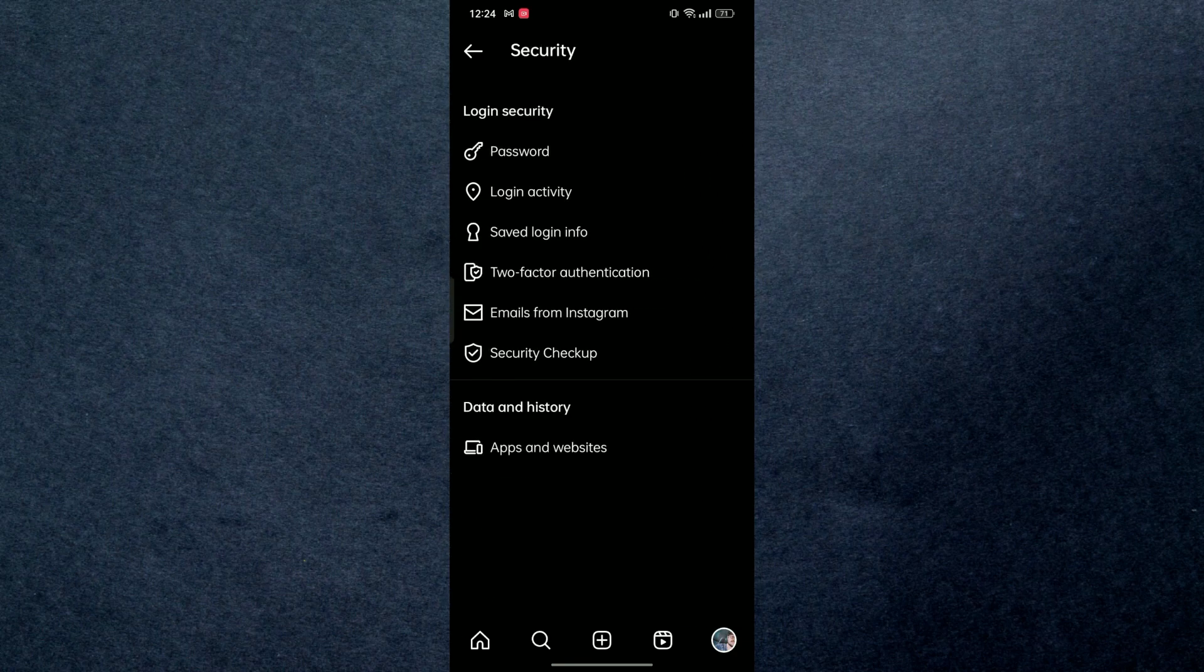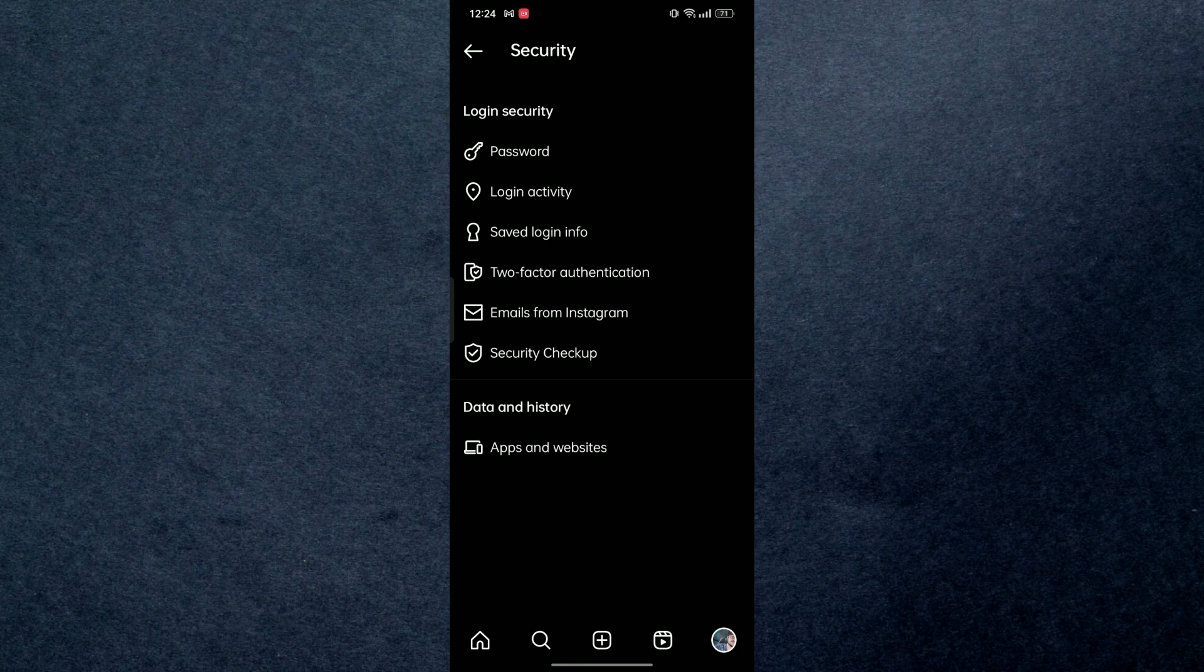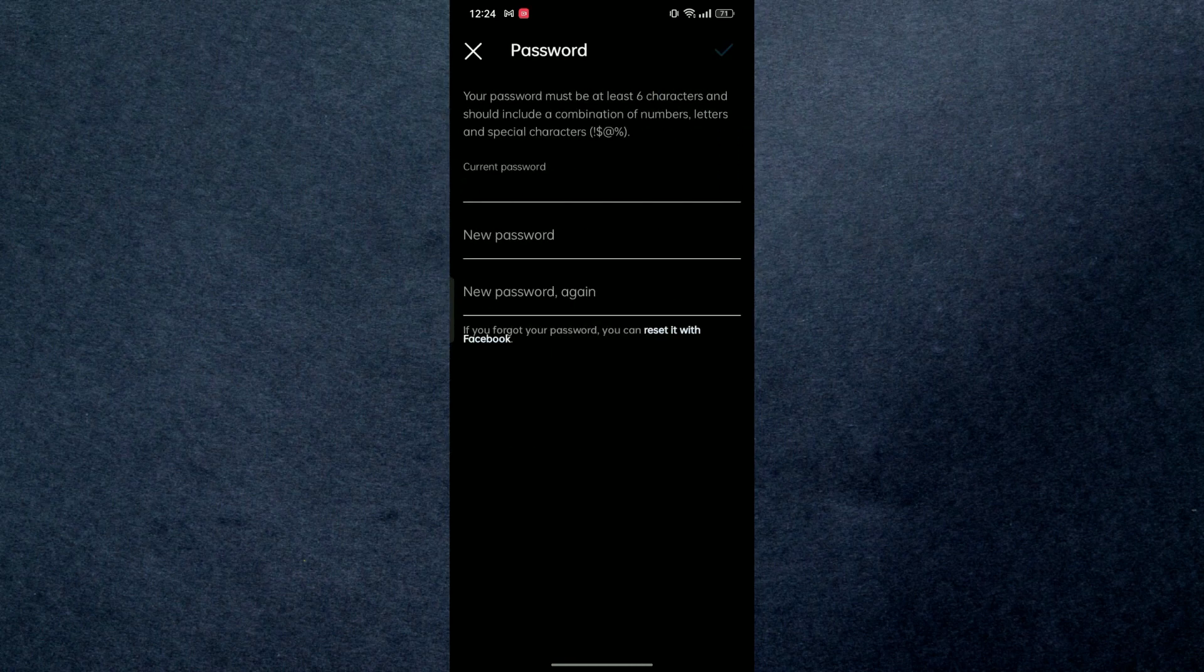And then here we have a Password option. You're gonna tap on that.